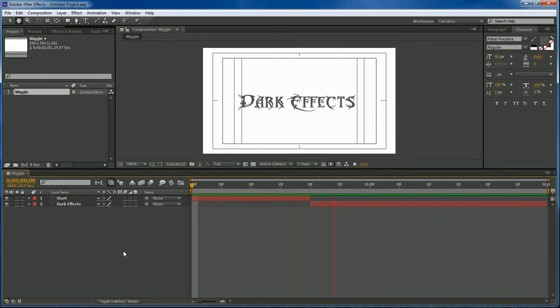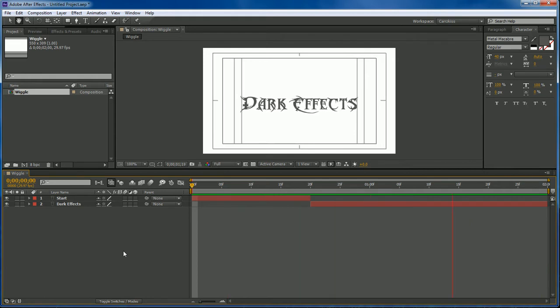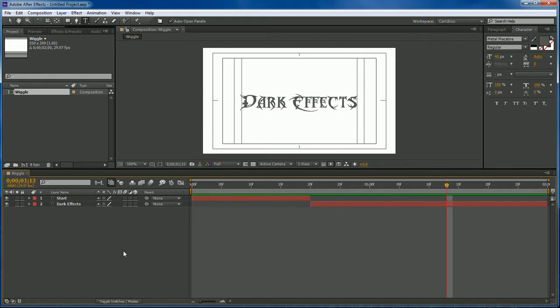As you can see, our text starts out not shaking and then it ends up shaking. So that's what we're going to be doing. Let's go ahead and jump into it.